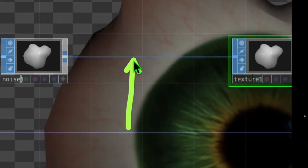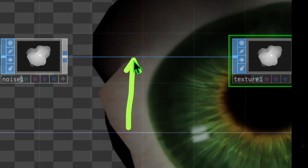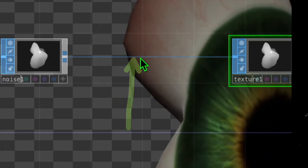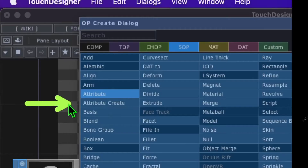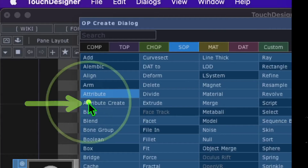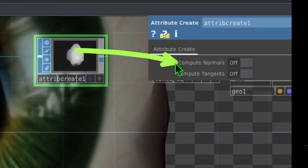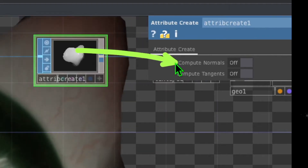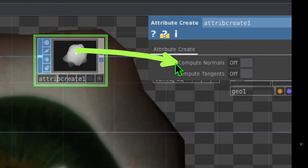Now let's add a new operator in between noise and texture. Right-click on the line connecting noise to texture, click on Insert Operator, and in the SOP category click on Attribute Create. In the parameters for the attribute create operator, turn on the toggle switch for Compute Normals.